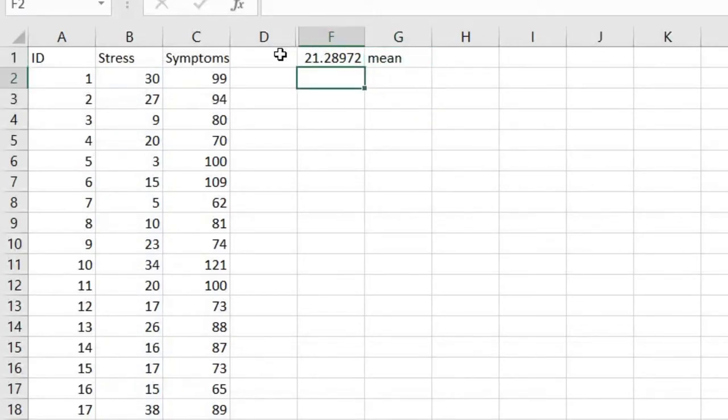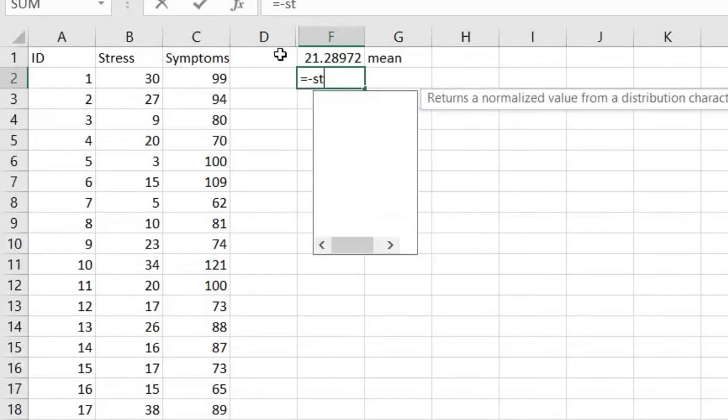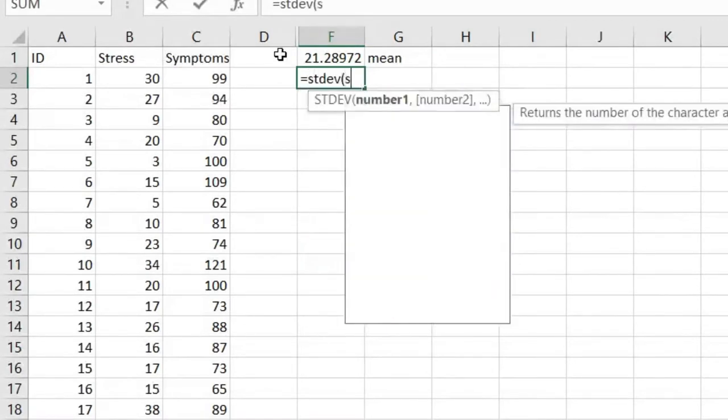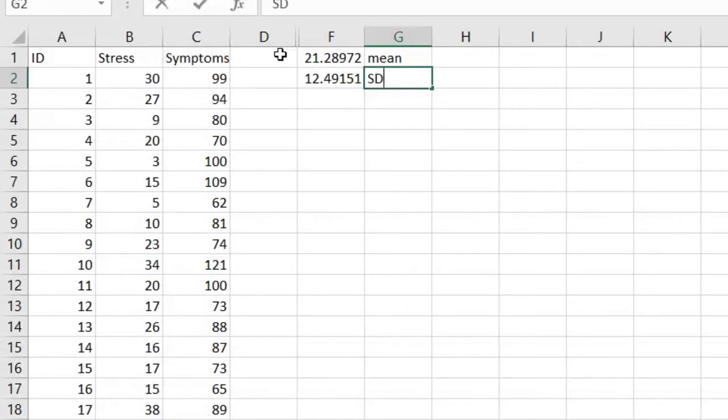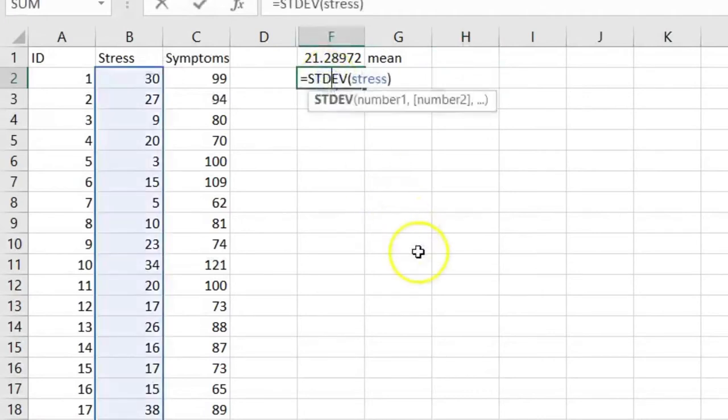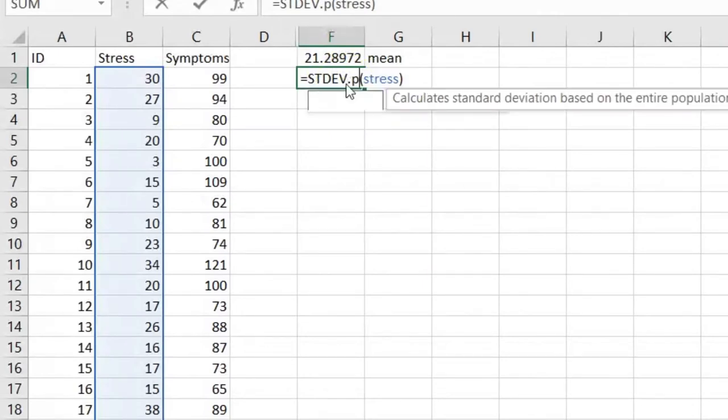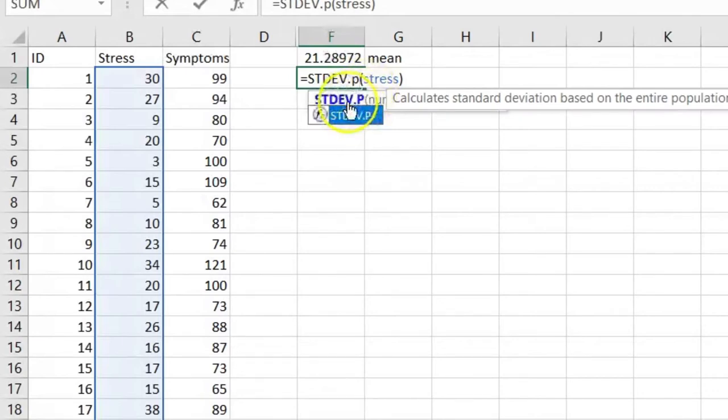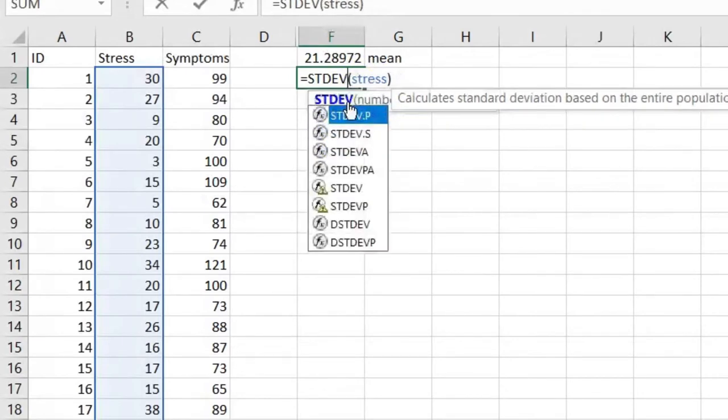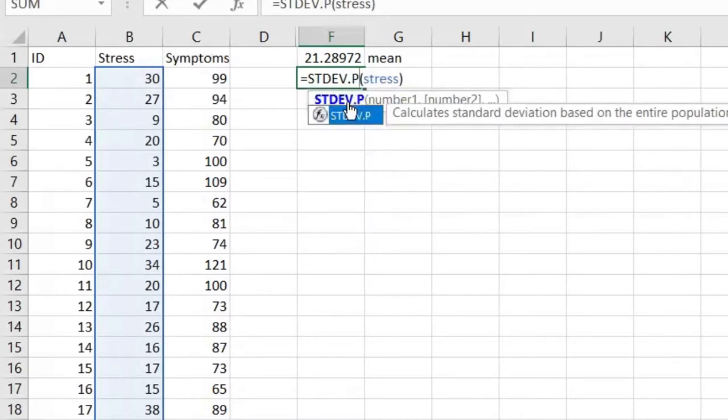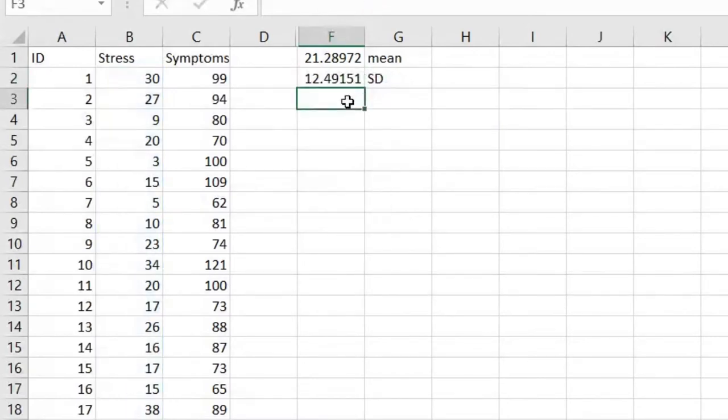So the next thing we need to know is what is the standard deviation. So we're going to do equals STDEV for our stress. Our standard deviation is 12.5. Remember, if you put STDEV, Excel defaults to doing sample standard deviation, which is typically what you want. If you wanted to get a population standard deviation, you could do STDEV.P. We're going to use the sample standard deviation here.